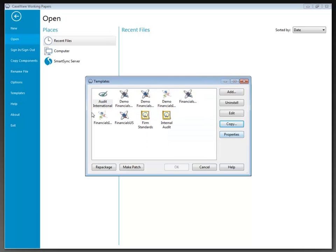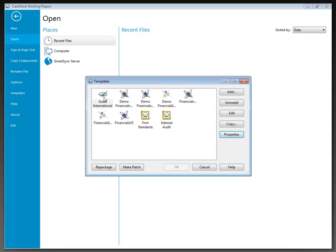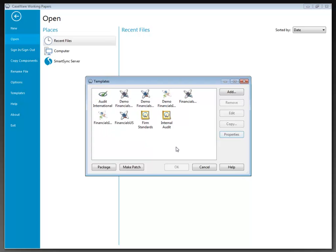We would select Properties to display the properties of a highlighted template, such as its name, file type, location, size, and content. The version of working papers this template is associated with is also listed here. We can also right-click on a template to view the properties, add, remove, uninstall, or edit templates by right-clicking on the template icon and selecting the appropriate command.